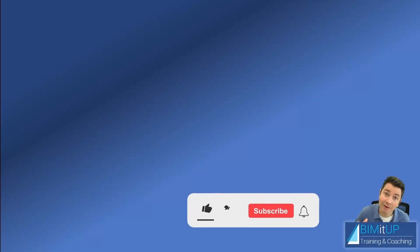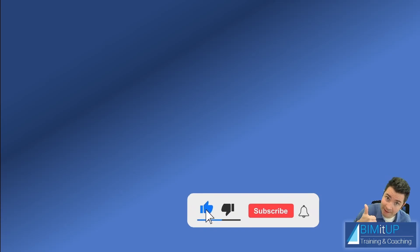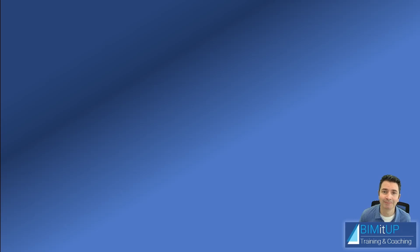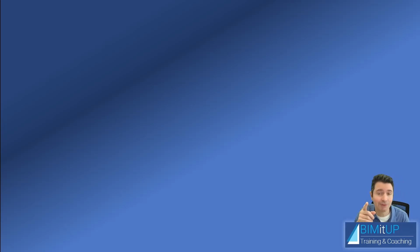And if you have enjoyed this video make sure you like it down there. Subscribe to the channel, hit that bell so you get notified. Thank you for watching and see you on the next video.